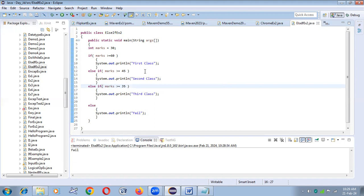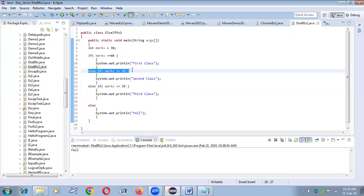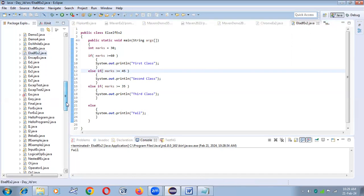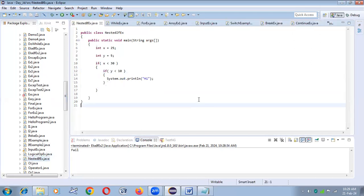So today we discussed operators, then the if example, then if-else, then else-if. Now finally coming to the last topic for today: nested if. Nested if simply means if within the if — an if condition inside another if condition.